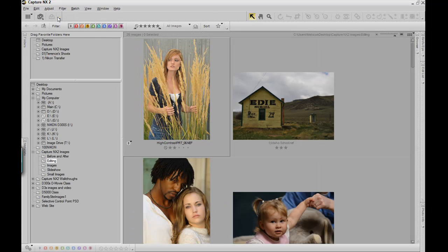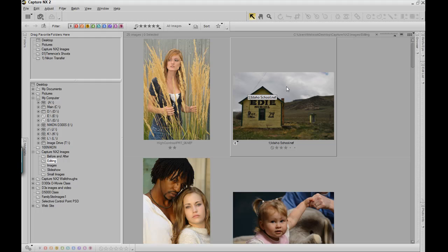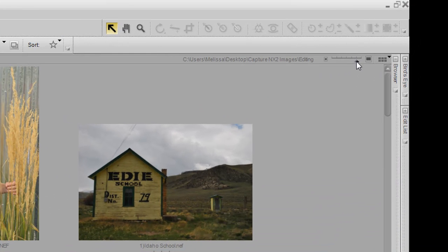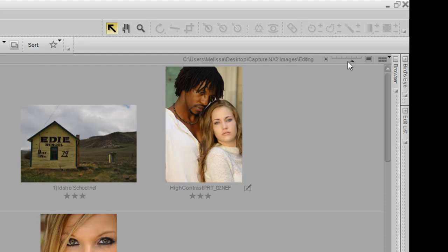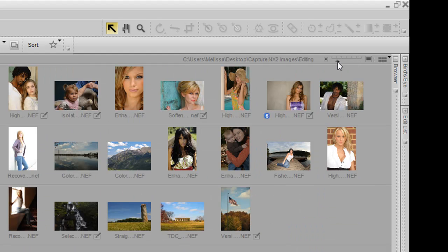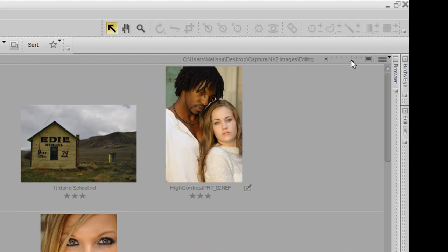When you click on the Browser workspace, you will have the option to view your images in thumbnail format. You can view large thumbnails as well as smaller thumbnails. To do that, you go to the right of the window, click on the triangle, drag it to the left side to decrease the size of your thumbnails, and drag it to the right to increase the size.